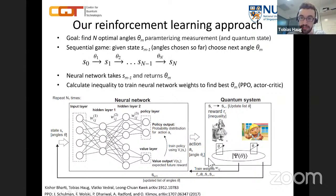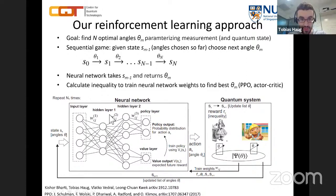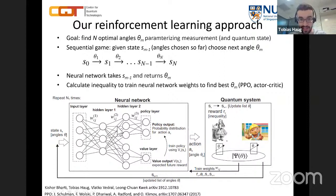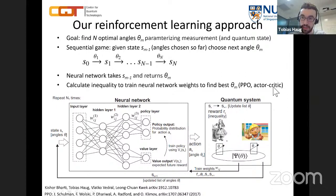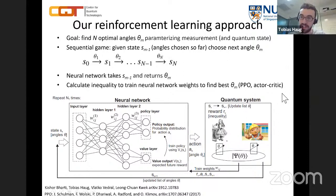The inequality gives a measure of how well the system has done. Using that information, we punish or reward the neural network by adjusting its weights. We used a method called actor-critic, where two neural networks work in conjunction: the actor chooses the next angles, and the critic evaluates the chosen actions — checking whether the result was good or bad. They help each other improve. This method has been routinely used to master video games.